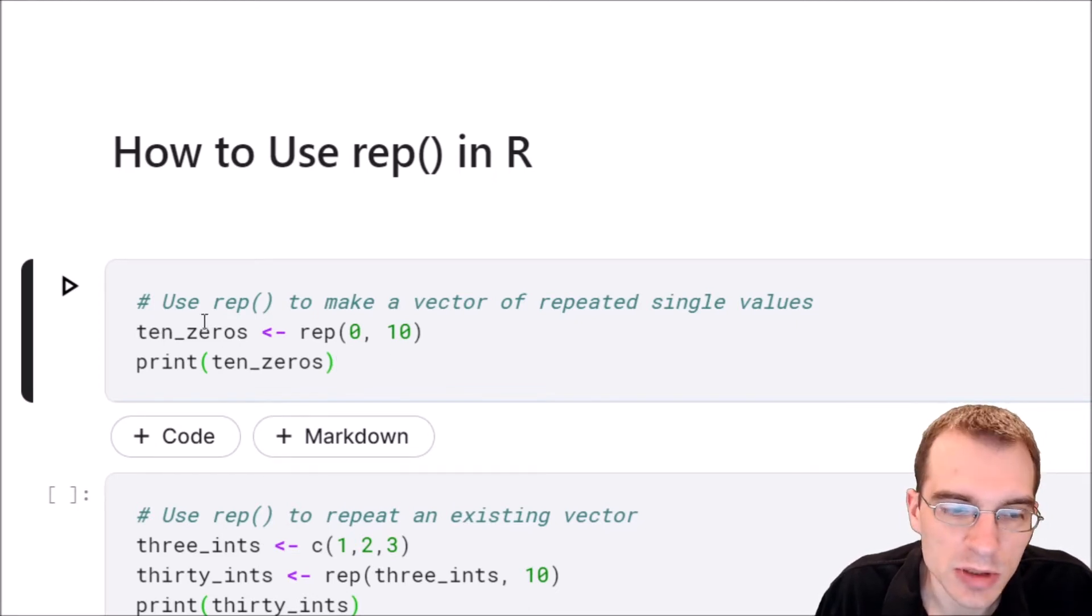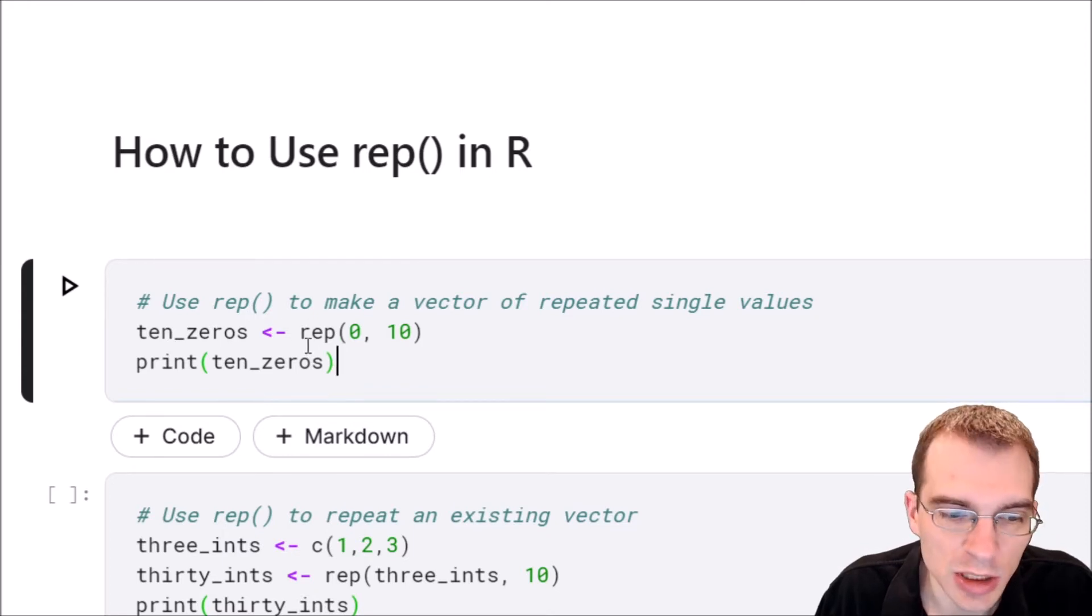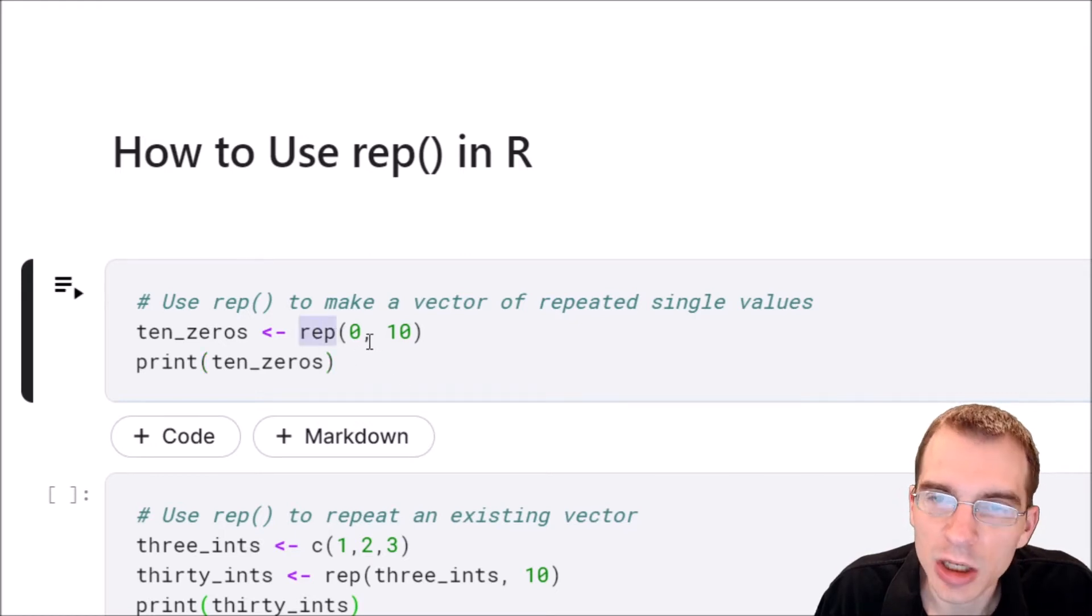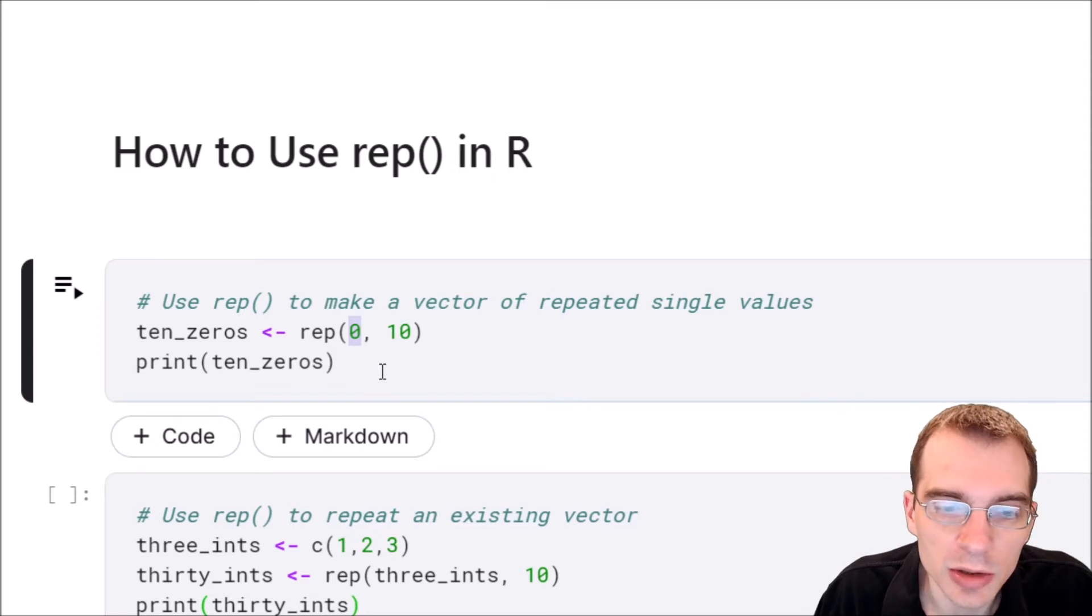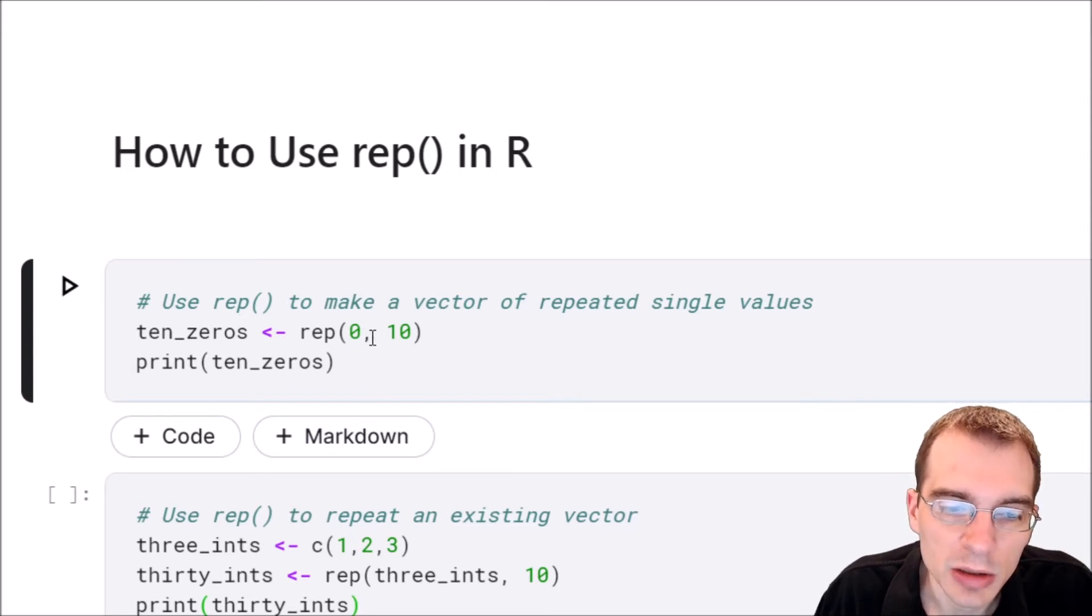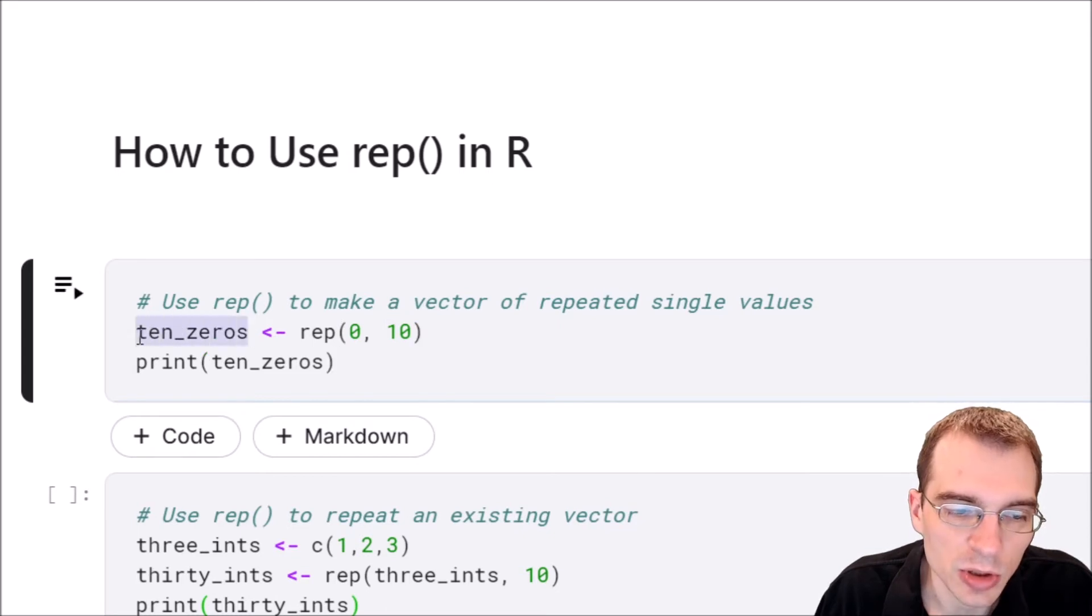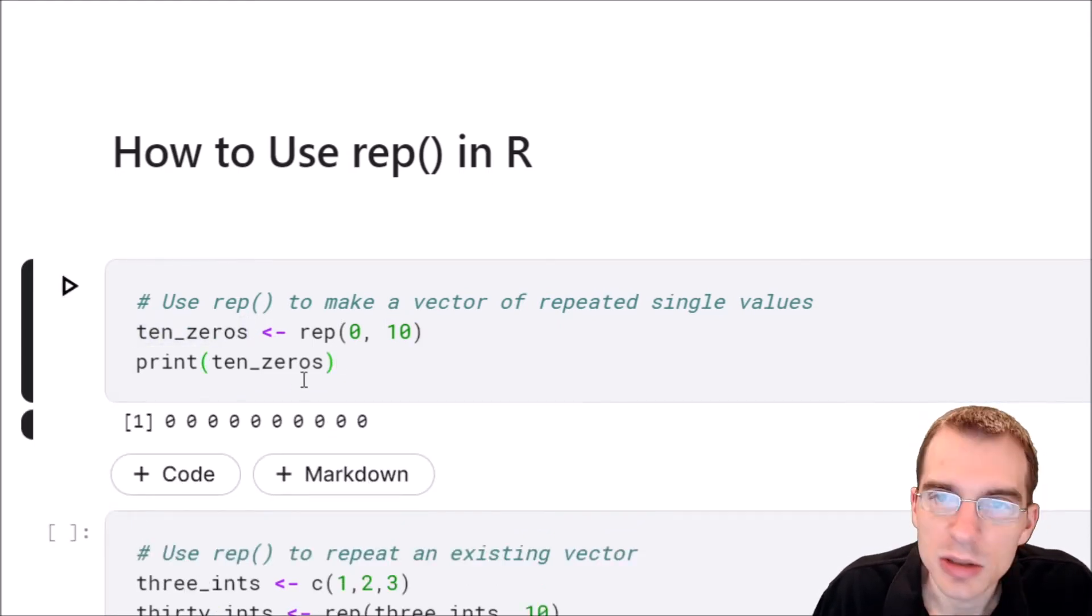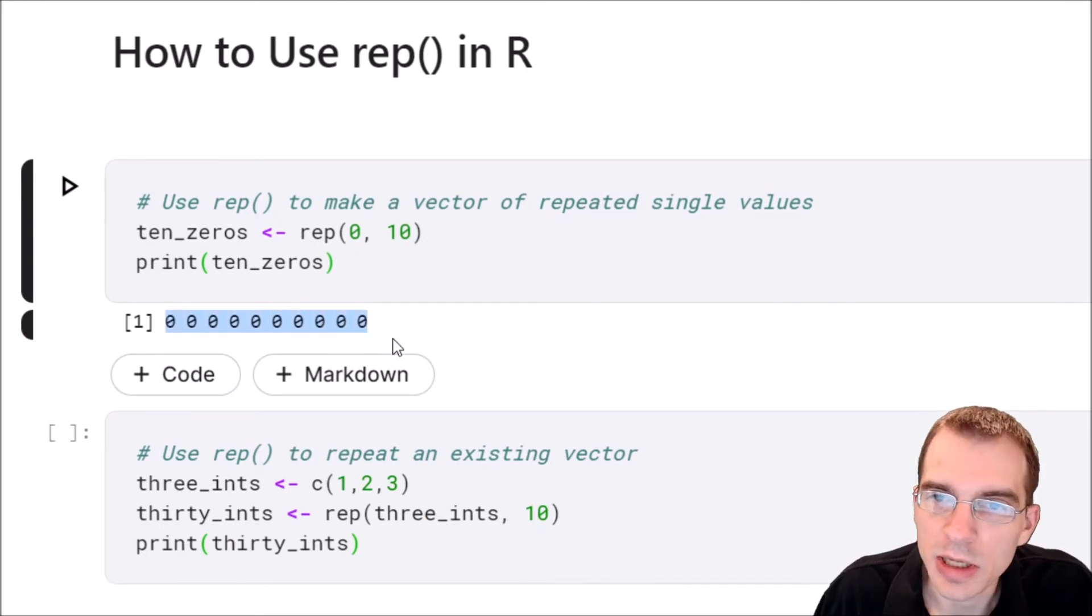In this first example we're just going to use rep to repeat the number zero ten times. To do that we're going to call rep. The first argument is what we're repeating. In this case we're just going to repeat a single value zero, and then the next argument is the number of repetitions. Then we're going to store it in a variable called ten_zeros and print it out. You can see that we've created a vector with ten zeros in it.